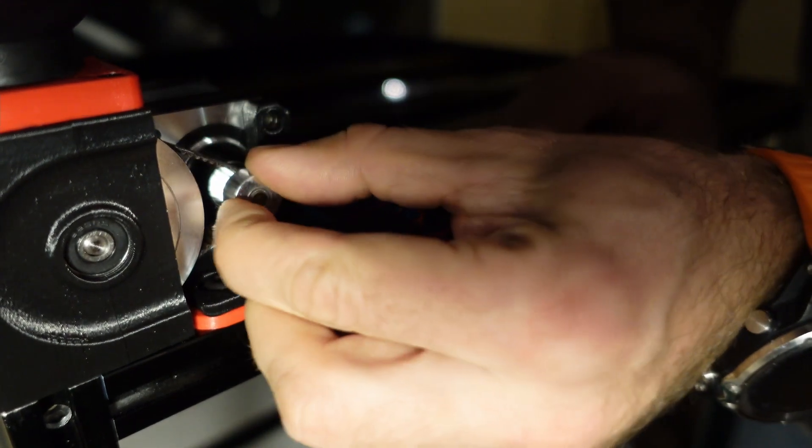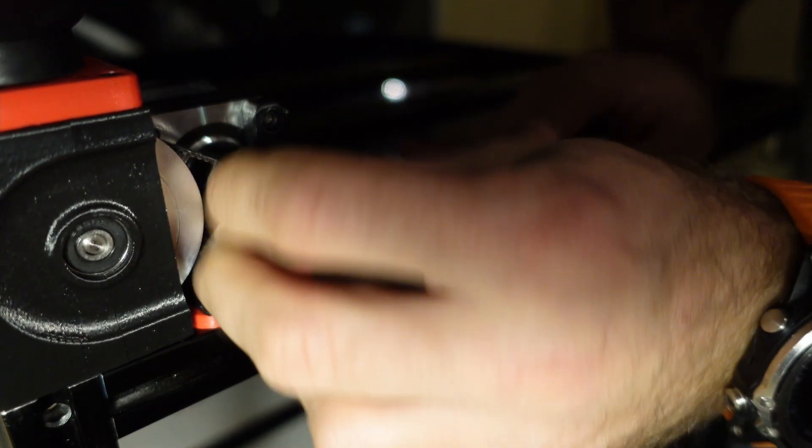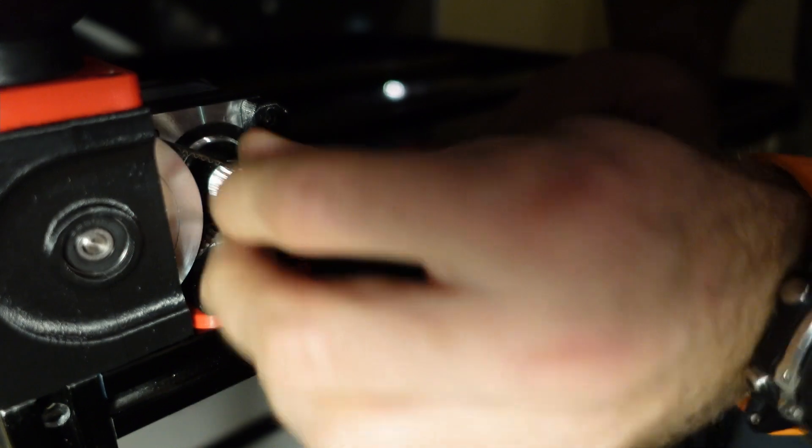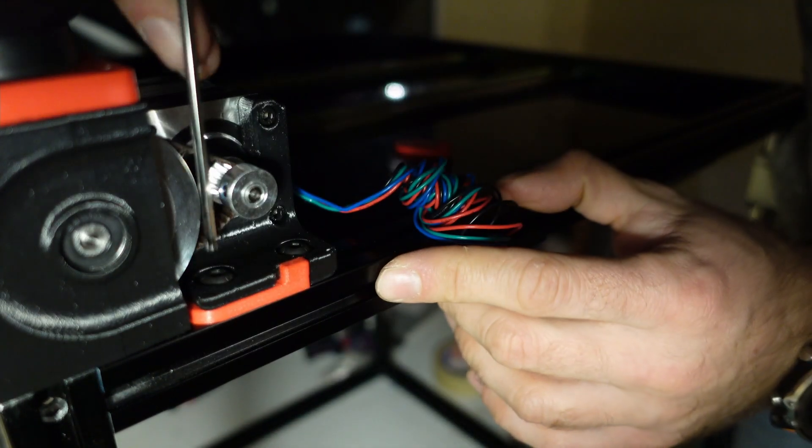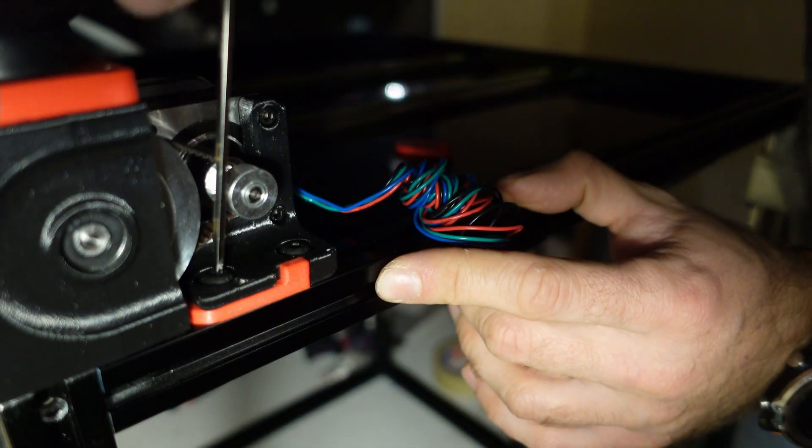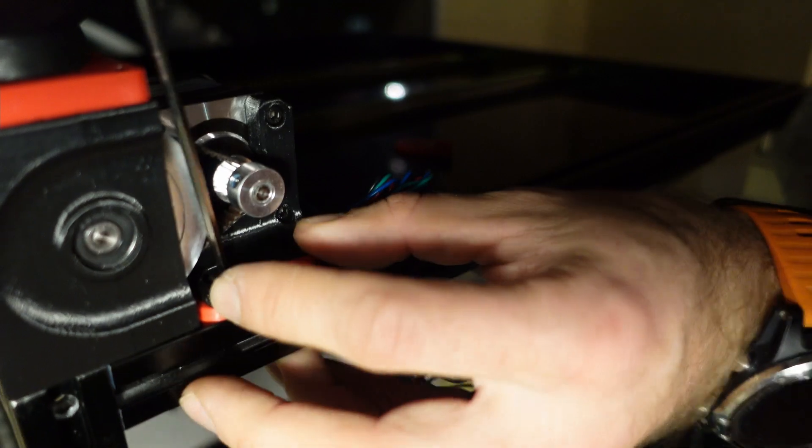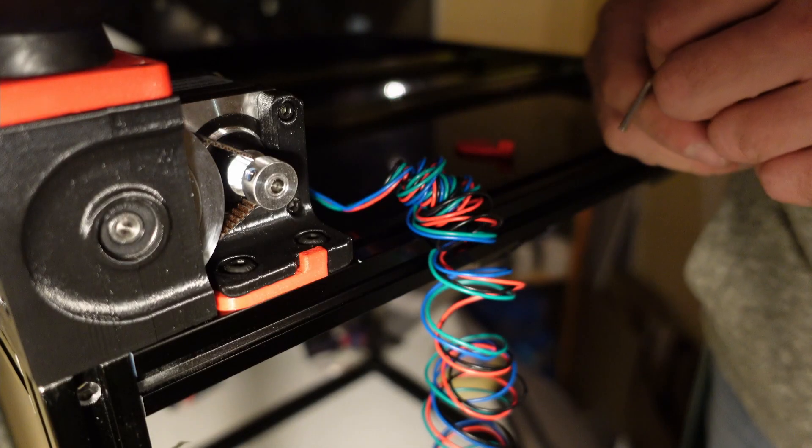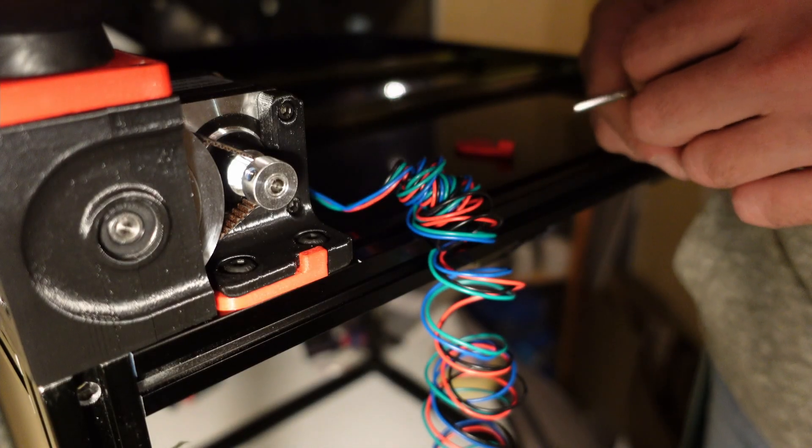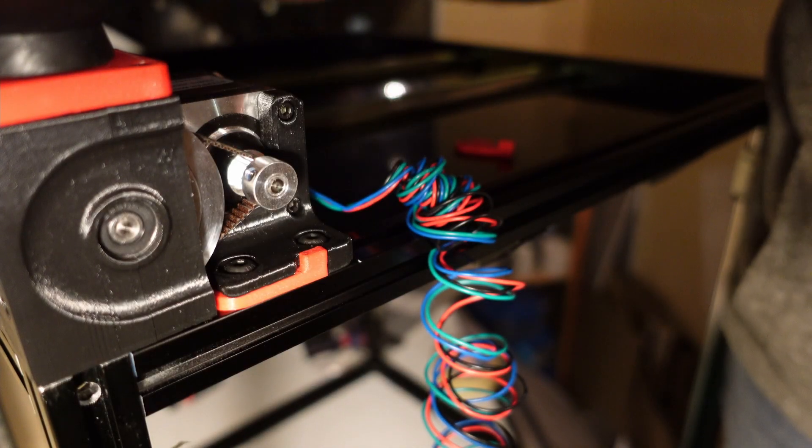And now all you must do is just tighten down both screws. So now repeat the same process three times and your printer will be ready to stand up.